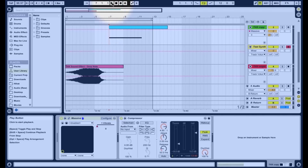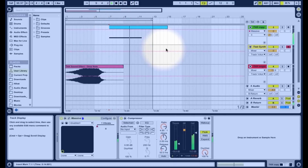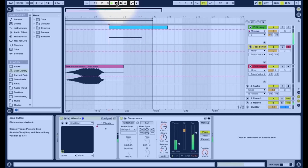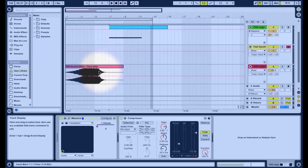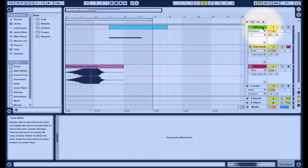And this is the version I prepared earlier in Massive, which sounds like this. So not exactly the same sound but definitely quite a close approximation, considering we've made it in Massive.